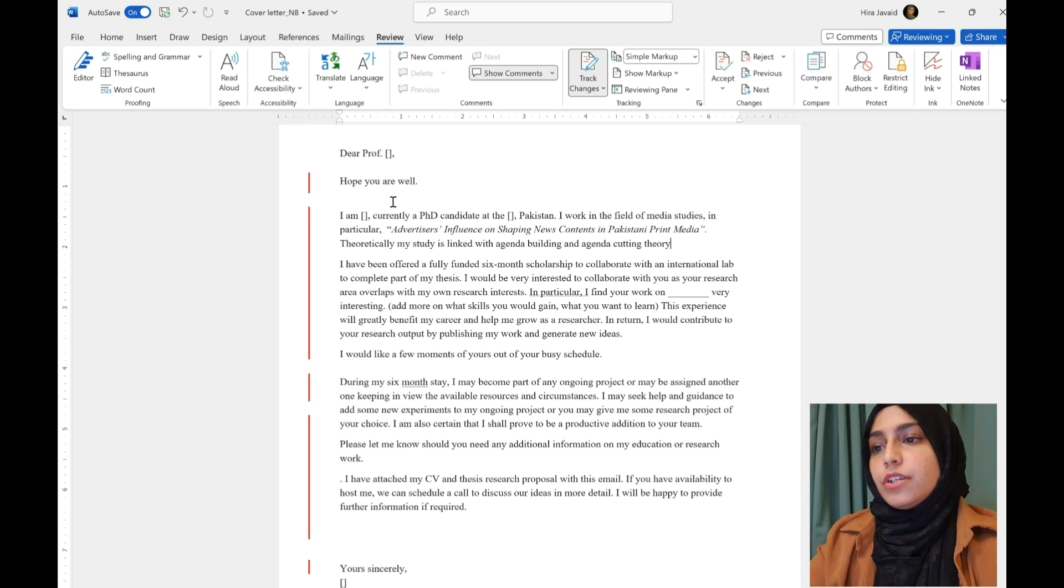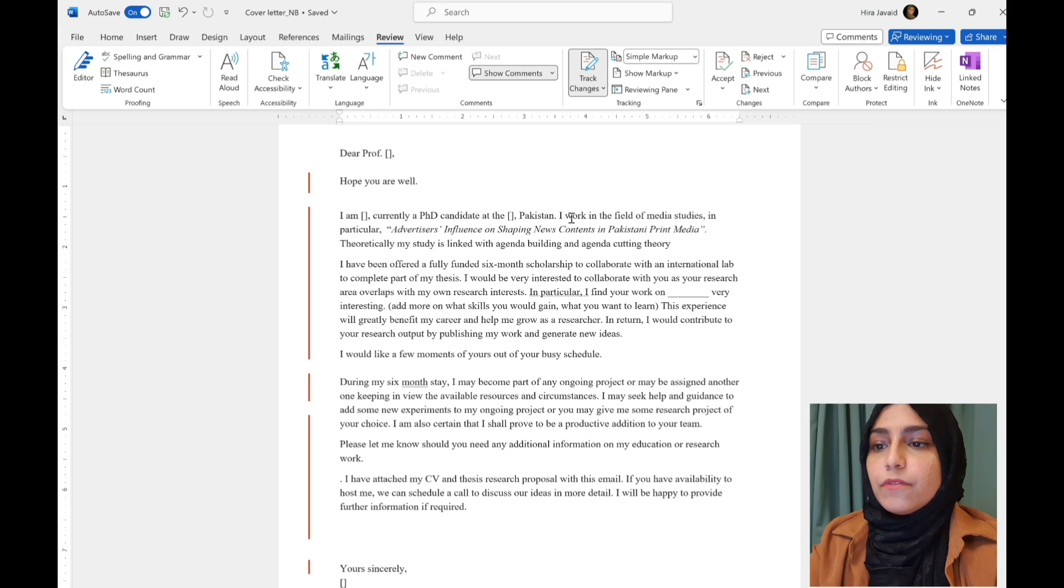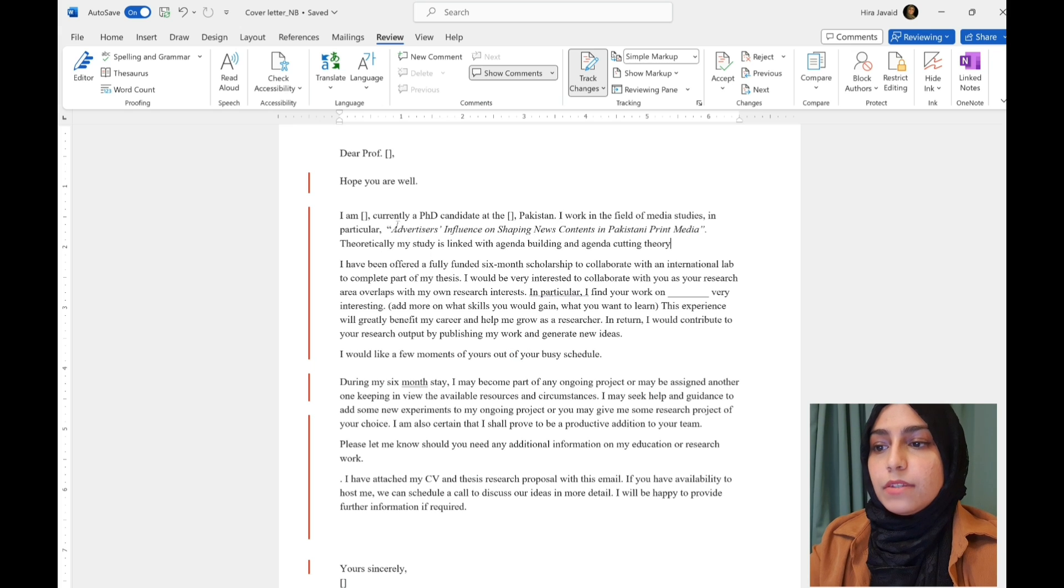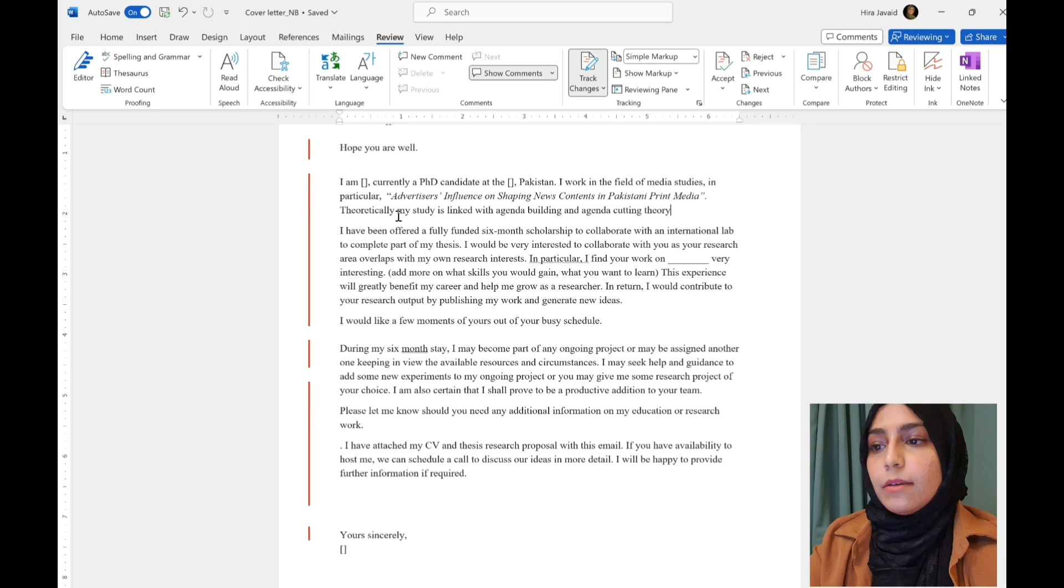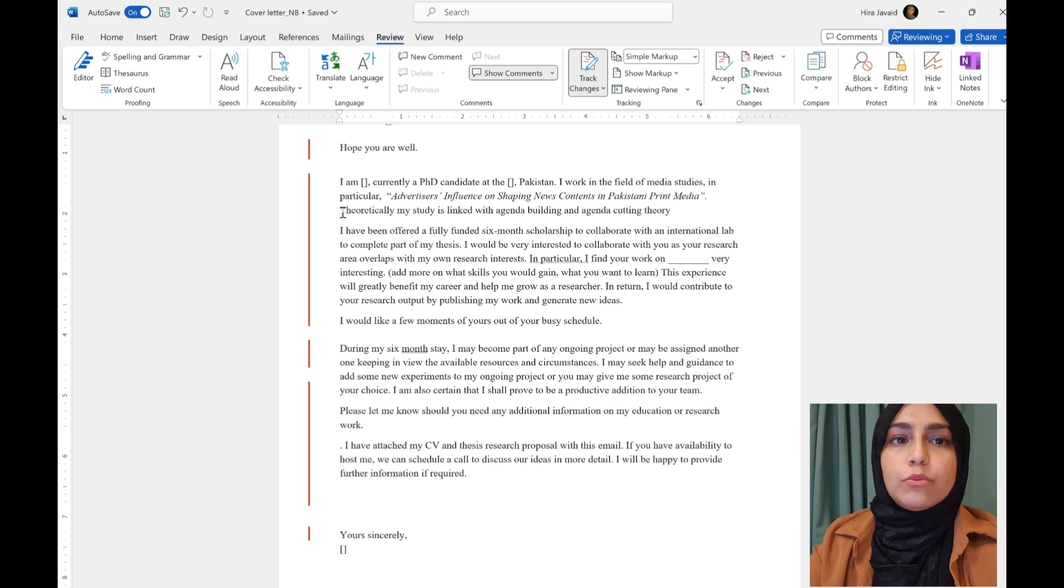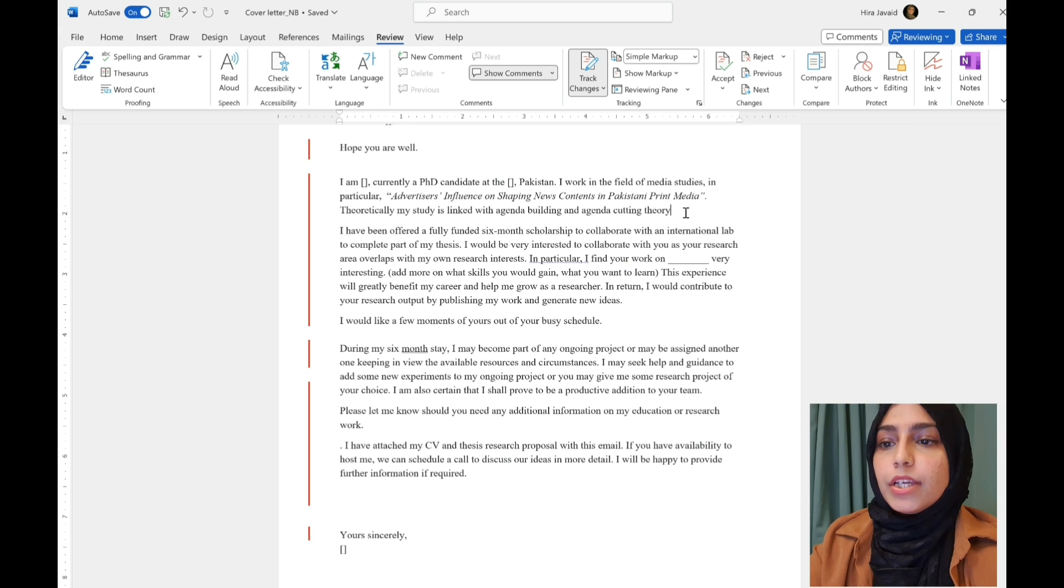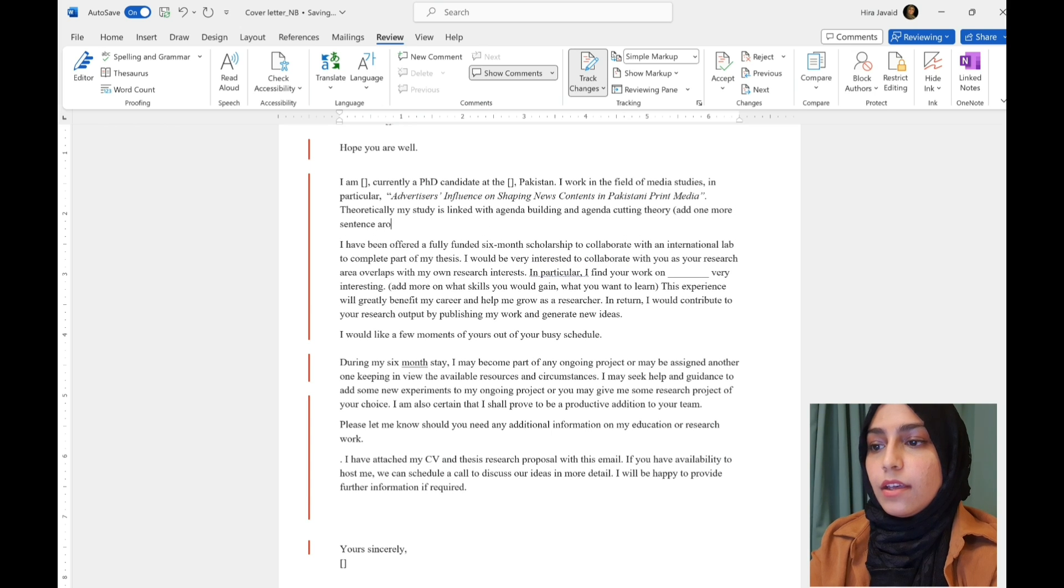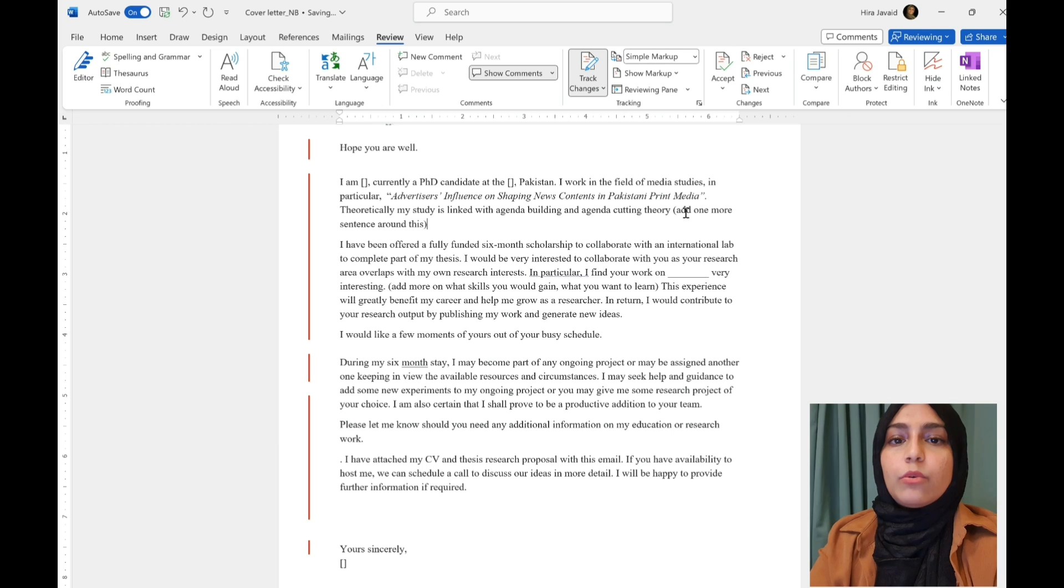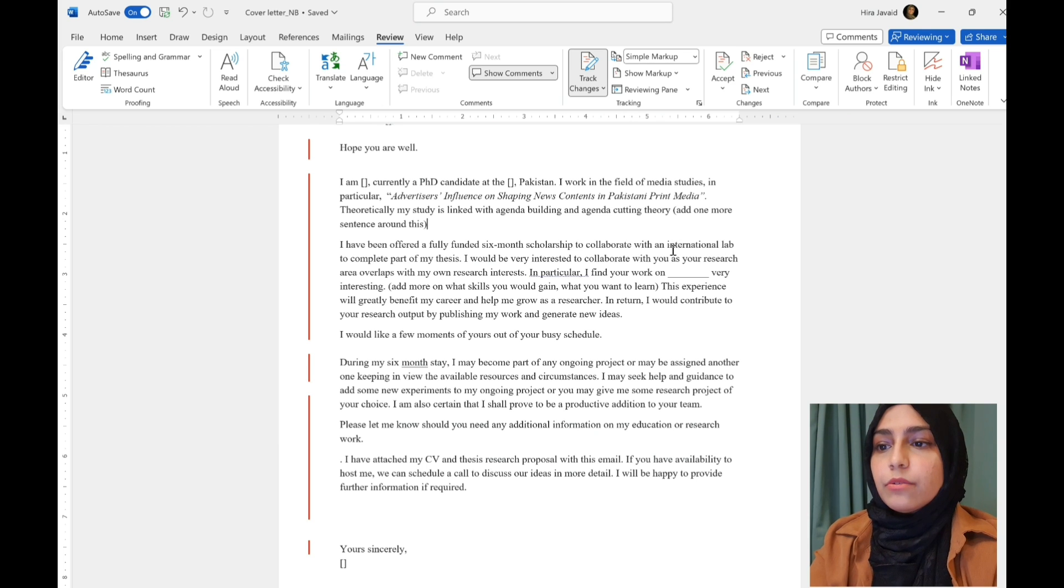So, how you want to start is, dear professor, hope you are well. I'm this person, currently a PhD candidate. So, in the first sentence, just describe who you are and what you work on. So, this person gave the title of their thesis and what I would suggest is actually go a little bit more into what you are actually doing. So, theoretically, my study is linked with agenda building and agenda cutting theory. And I would say maybe add one more sentence around this. And what your particular interests are or what you're hoping to achieve in your thesis.